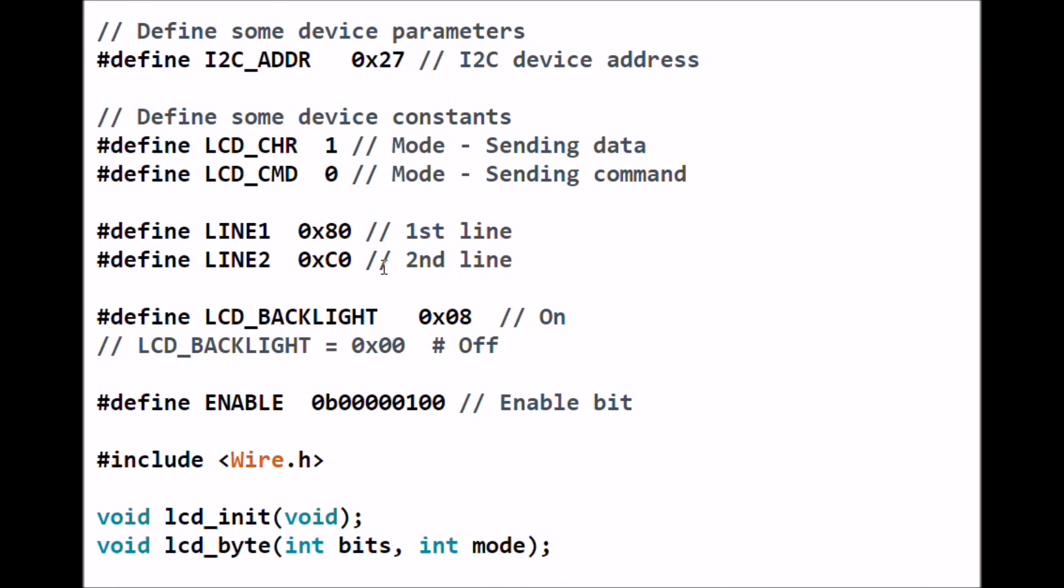Line 1 is hexadecimal 0x80 and line 2 is 0xC0. When you want to write a character, you have to tell the LCD display exactly where to go. 0x80 is the first line, row 0 line 0. Everything starts at zero. This is row 1 column 0, the second line. This right here will turn on the LCD backlight.